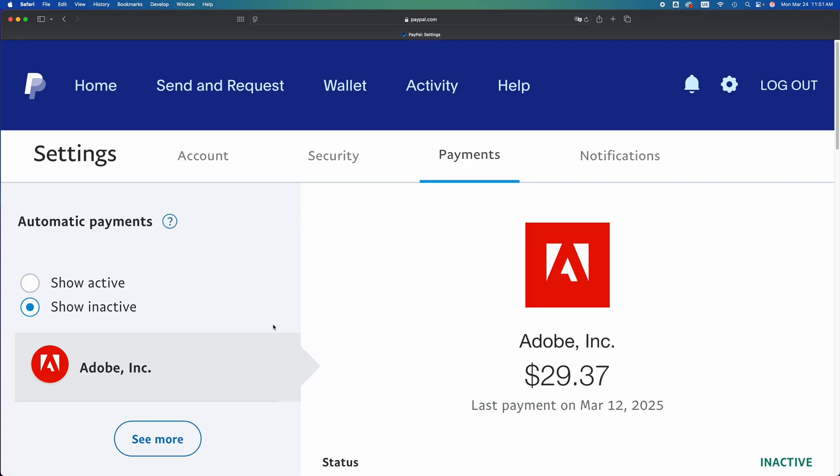In this case, it moved it into inactive, so you might see this show inactive. Right now it says Adobe, it says inactive. So instead of active, it says inactive, and there you go.